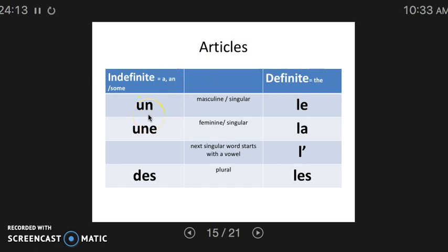Let's talk about pronunciation of the indefinite articles. Notice how un has an N on the end — a final consonant not normally pronounced, but with N and M, they make the vowel sound before them nasalized. So instead of saying 'un,' we say un. Une has an E on the end, which tells us that the N sound can be pronounced. Des — the S is not often pronounced, unless the next word starts with a vowel sound like ordinateur, giving you des ordinateurs to create a liaison.